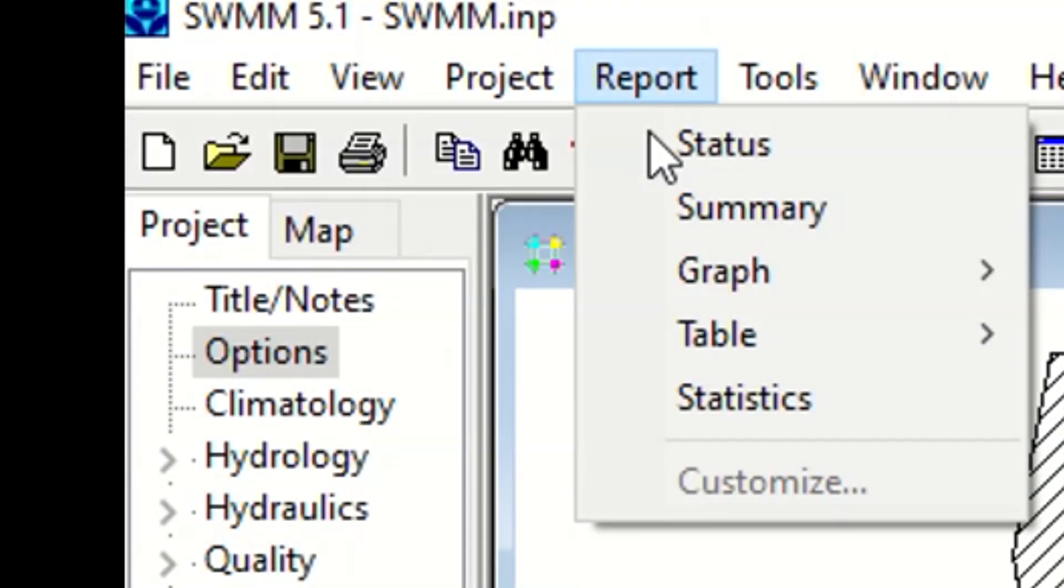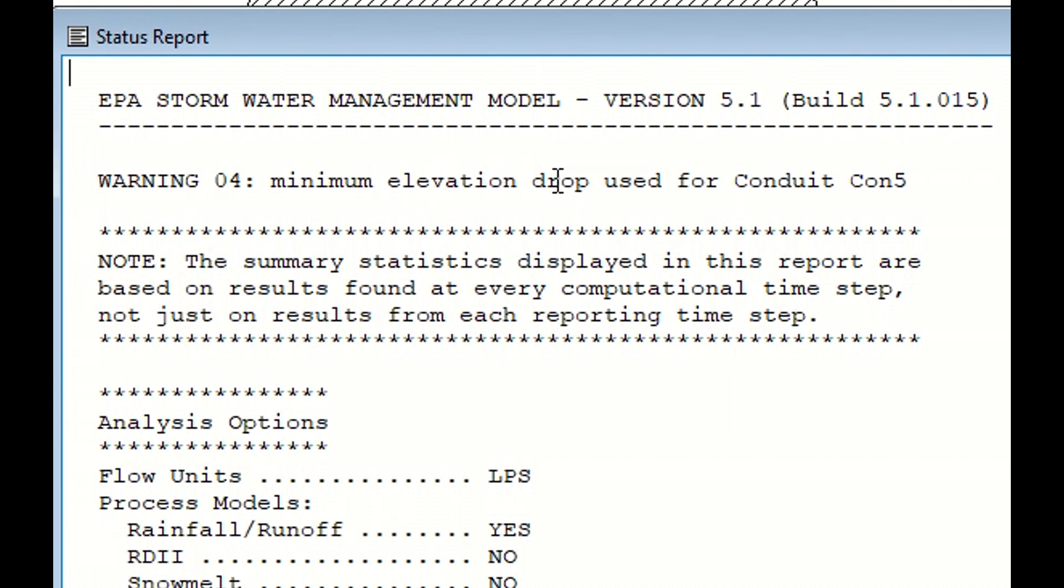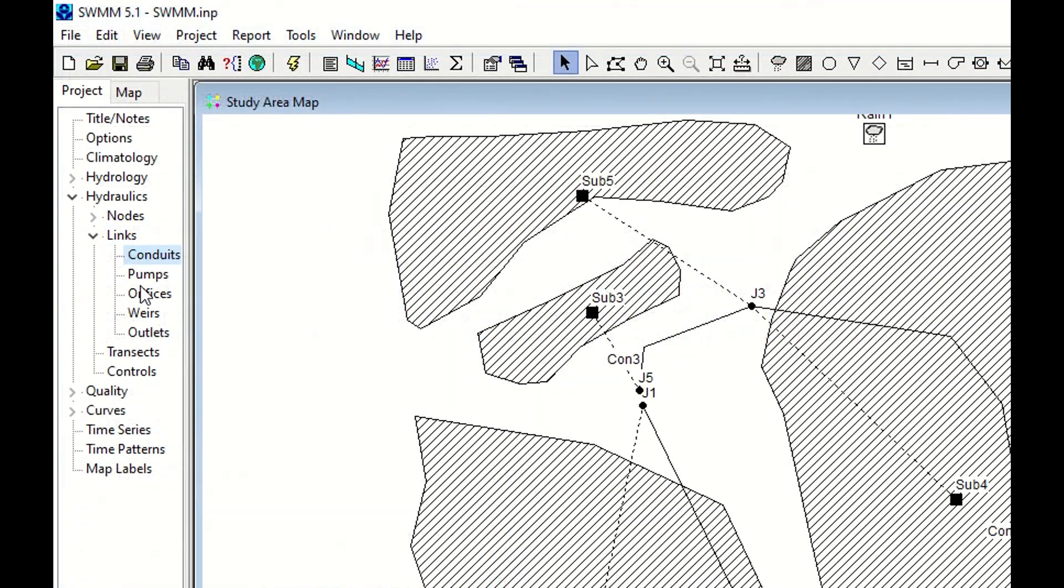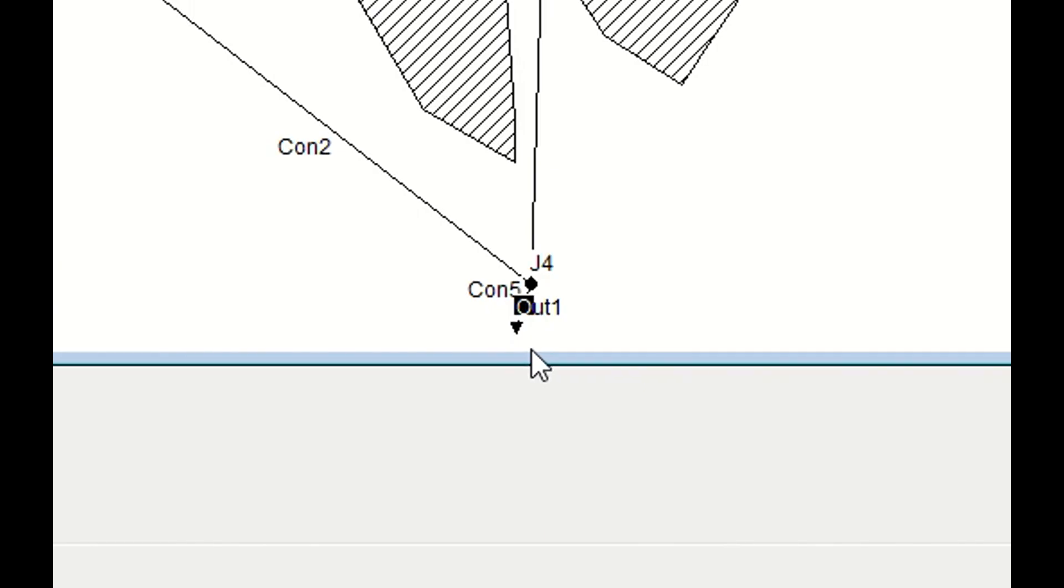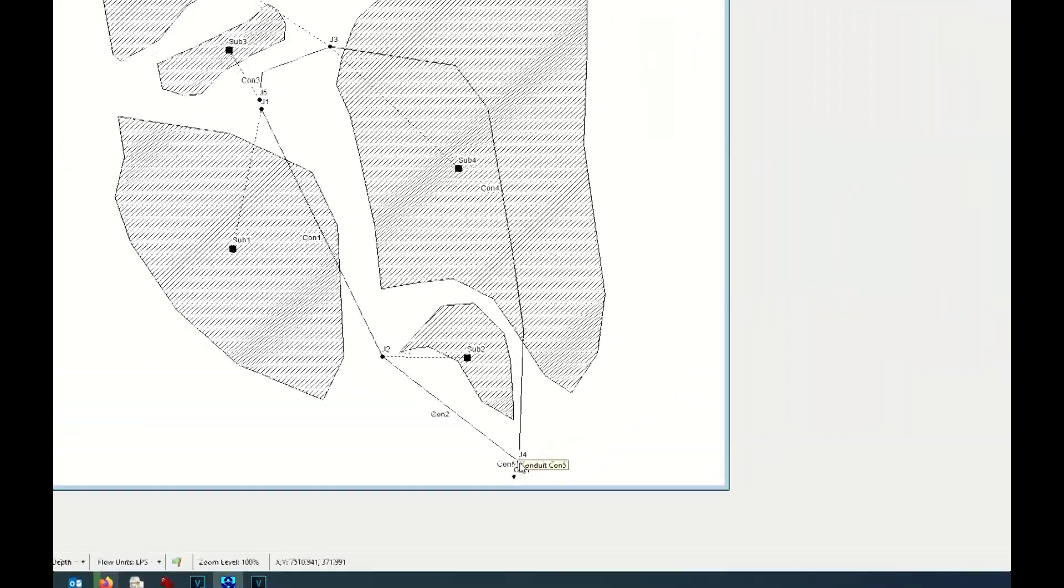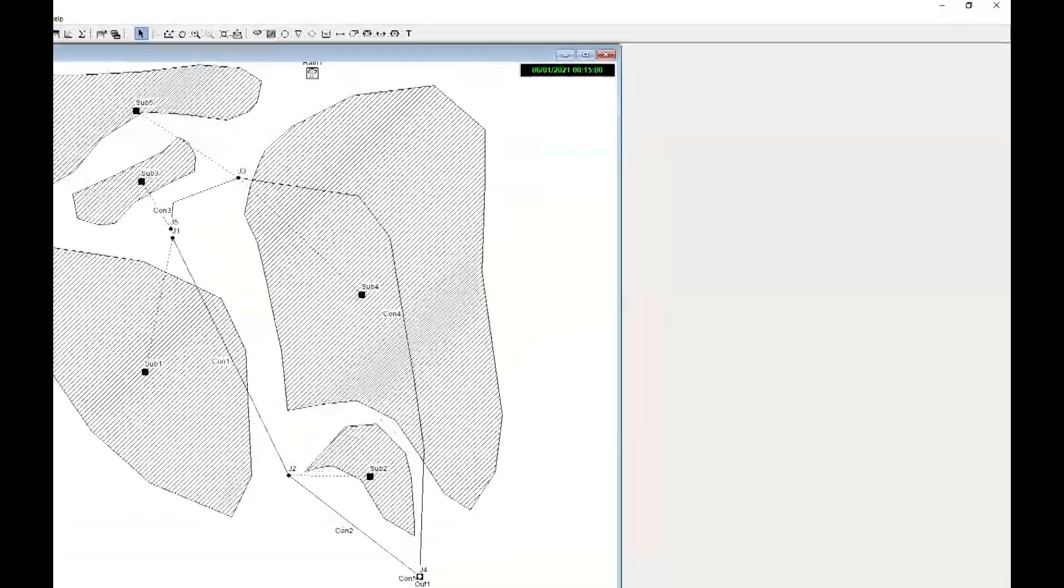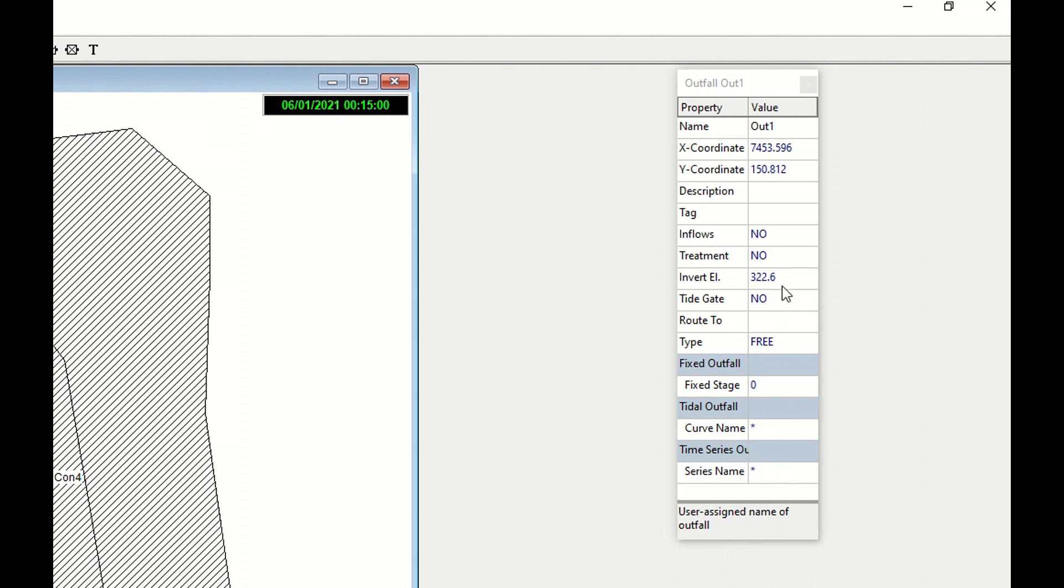We go to Report Status and here: warning number 4, minimum elevation drop used for conduit 5. Let's check what is wrong with conduit 5. Under hydraulics links conduit, we click on 5, and this is the conduit between junction 4 and the outlet. Definitely because the slope is not enough. Junction 4 has an elevation of 322.6 while the outlet has an elevation of 322.6, so there is no slope between the two.